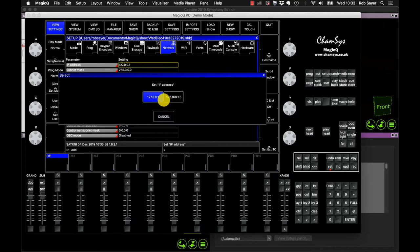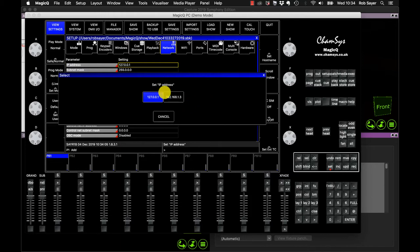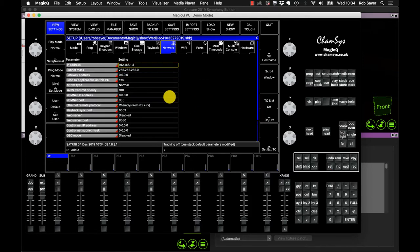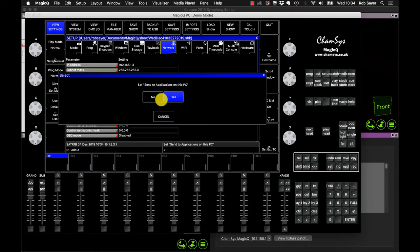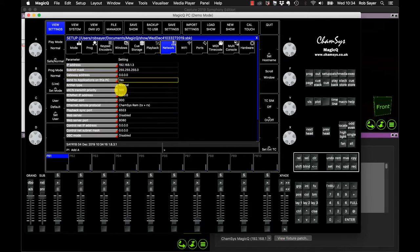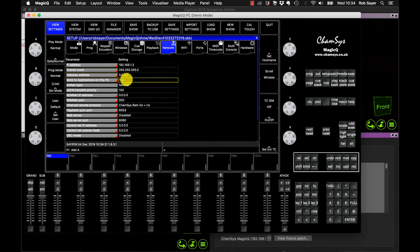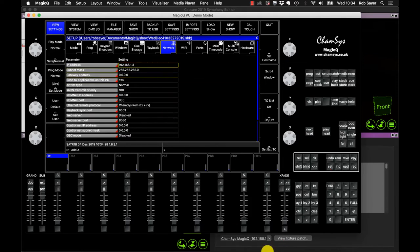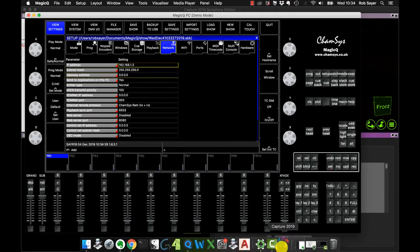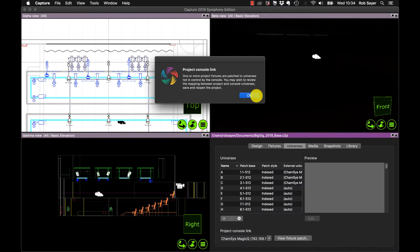The other option we have here is this 192.168. This is the address of my actual Mac, the Mac we're looking at at the moment. I can pick either of these two. So just for the sake of argument, let's set it to the address of the Mac. The other thing we want to check is we can go down to send applications on this PC and make sure it's set to yes. If this is set to yes, MagicQ sends any information it's sending out on the network also to the loopback. So that has the same effect as setting it to 127.0.0.1.